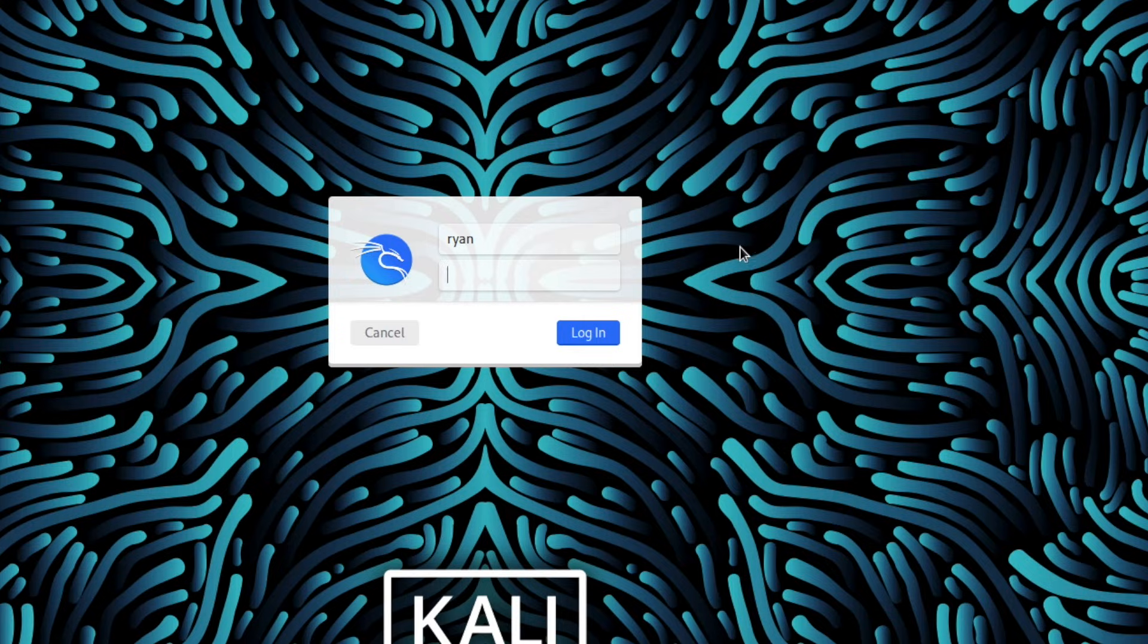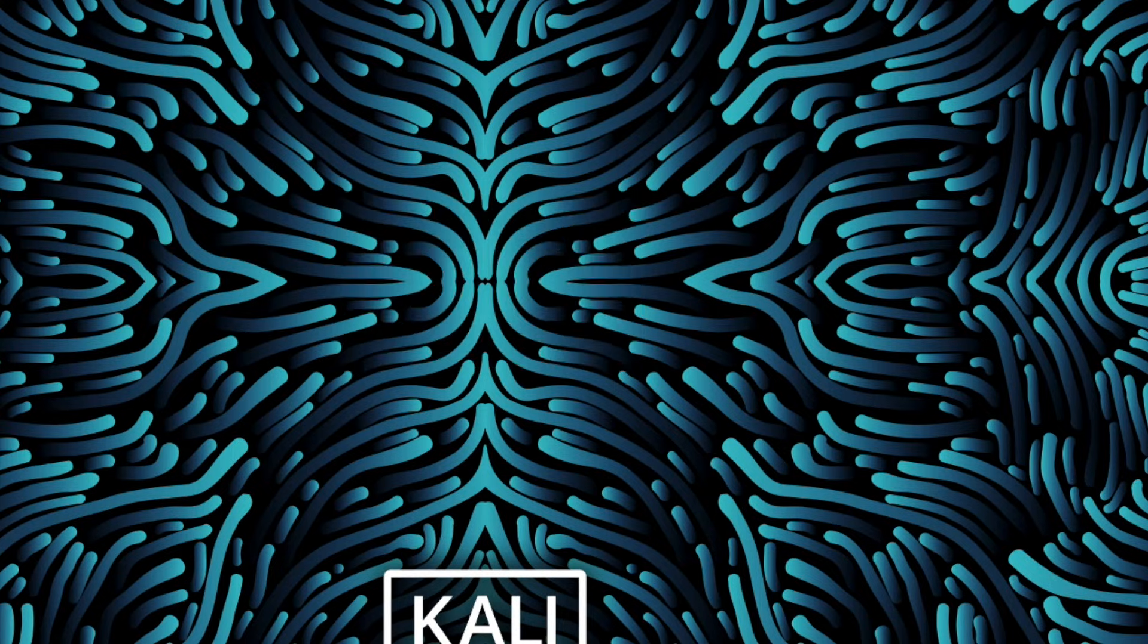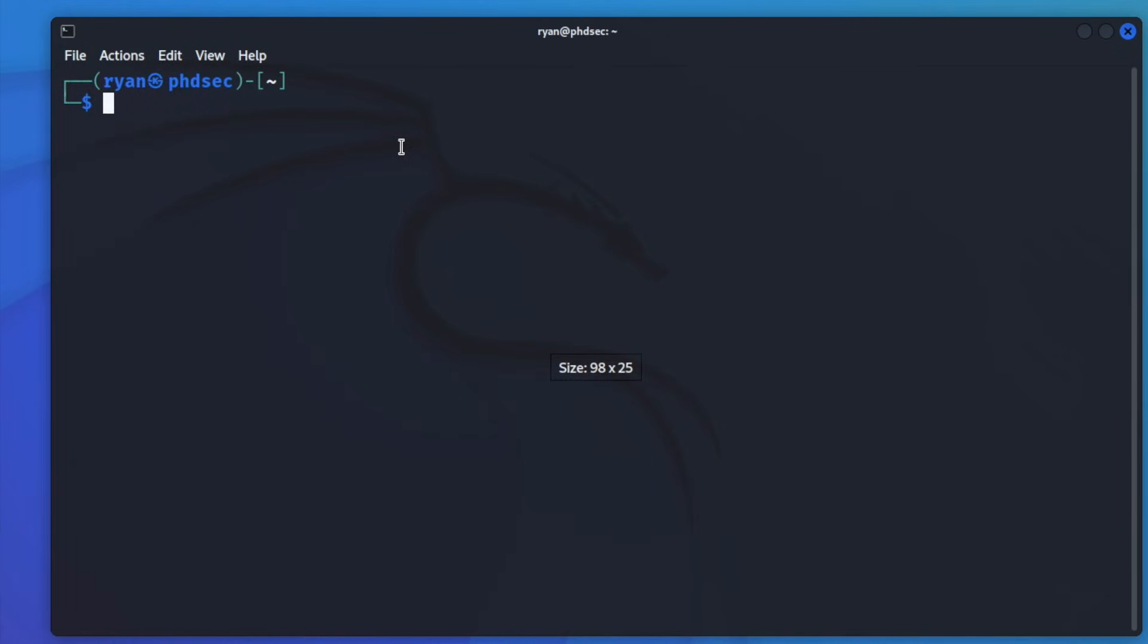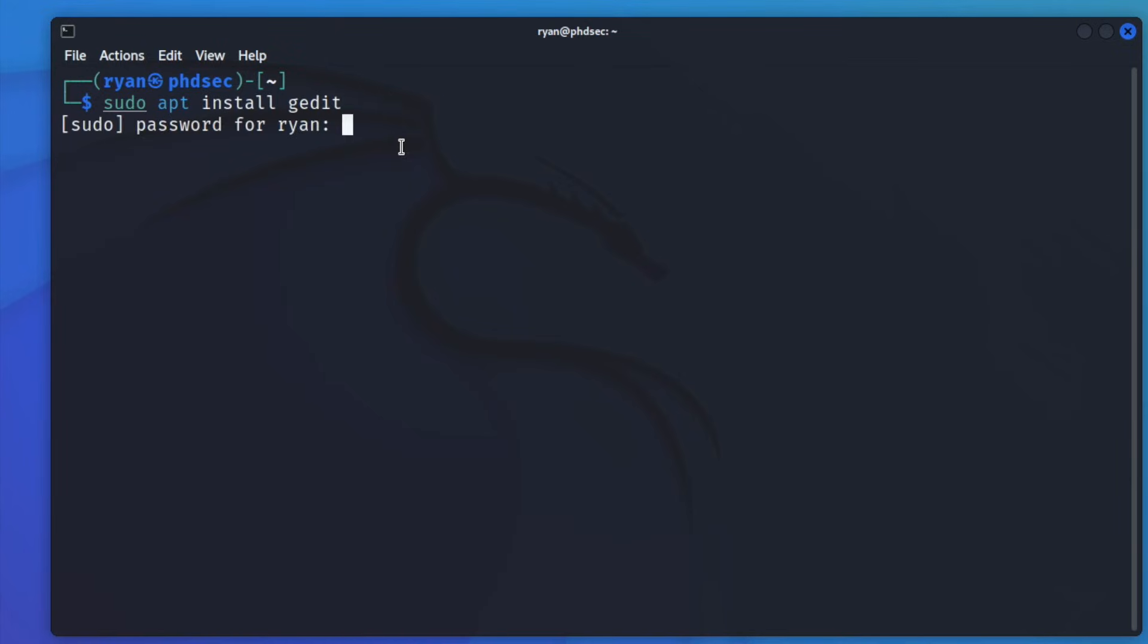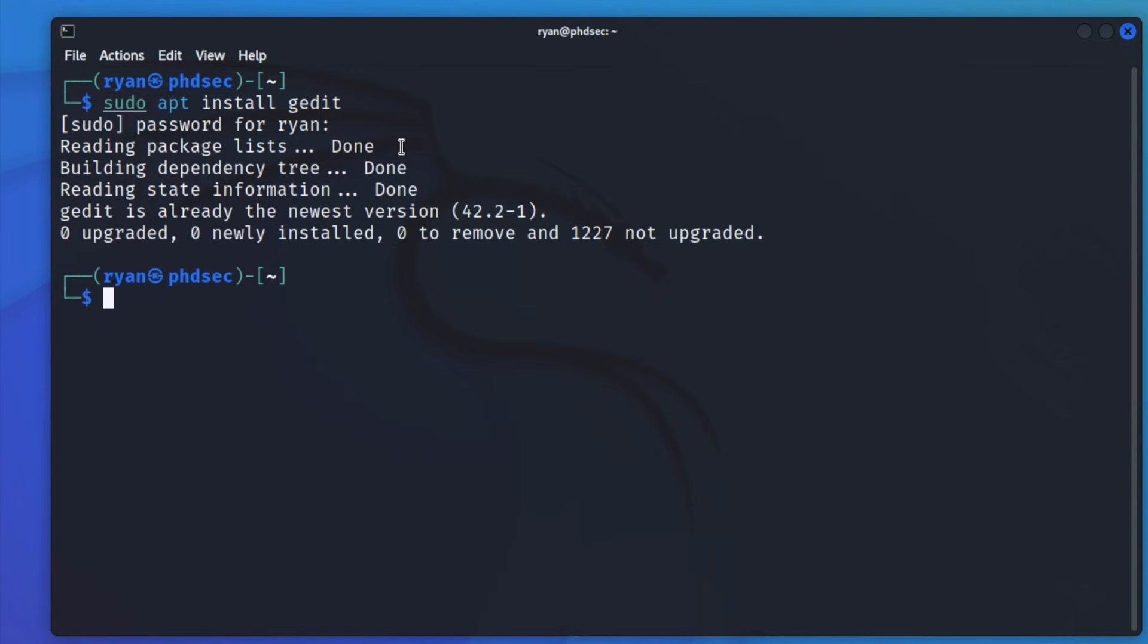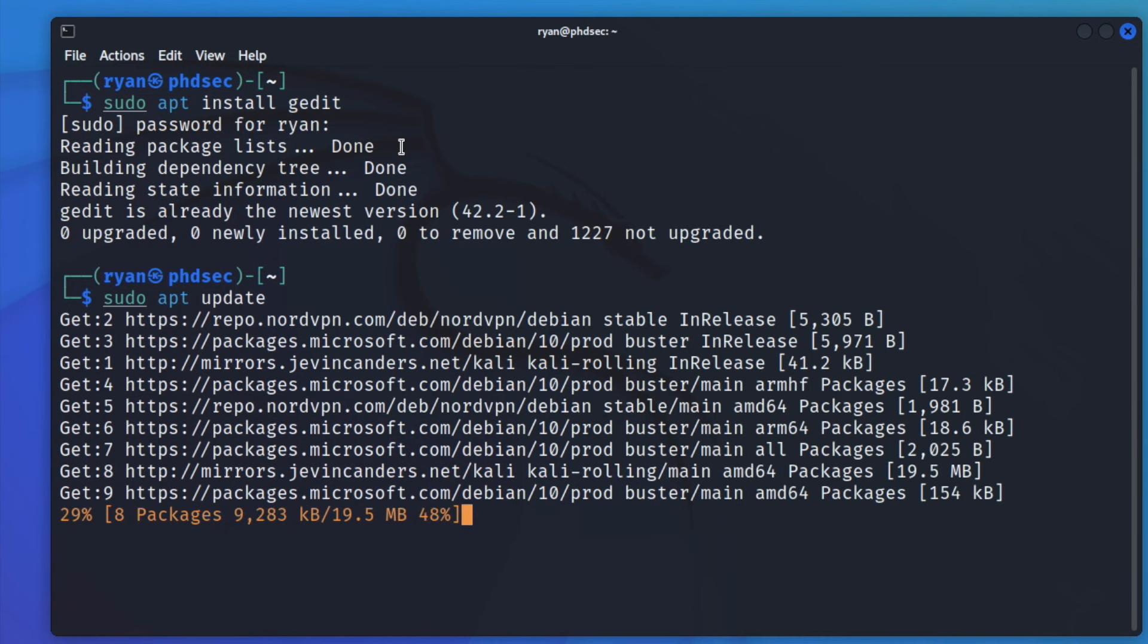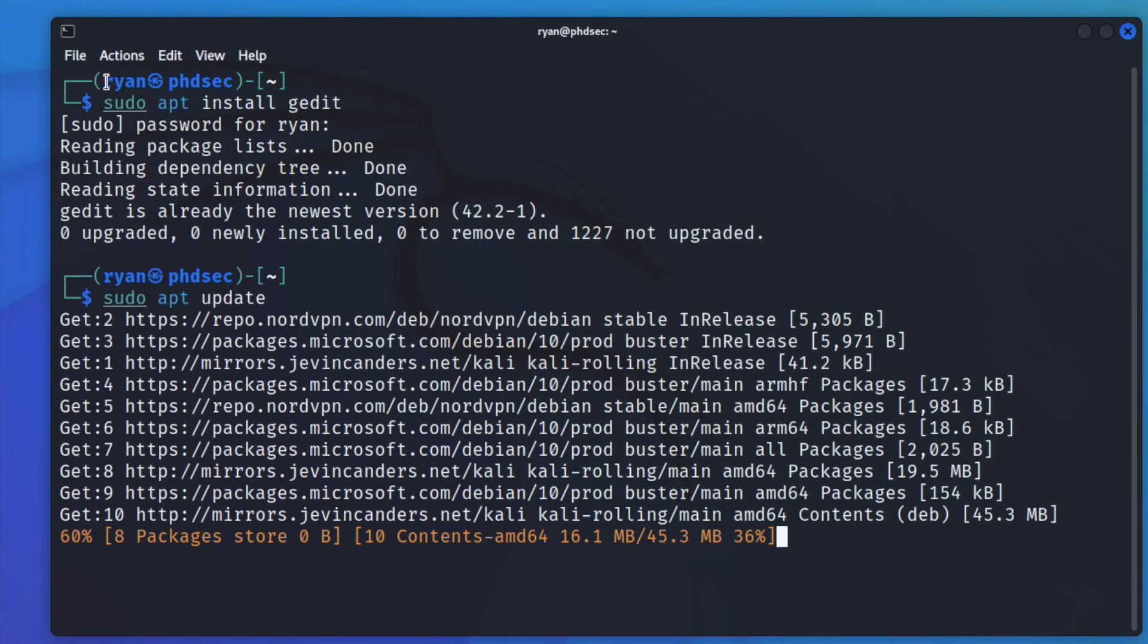And it is on. So we'll go ahead and type in Ryan, type in our password that we had for our Kali machine. And it's logging in here for us, fingers crossed that everything was done right. So we'll just go like something like sudo apt install and we'll go gedit and make sure that it resolves for us. And it says we already have it. So we could do a sudo apt update.